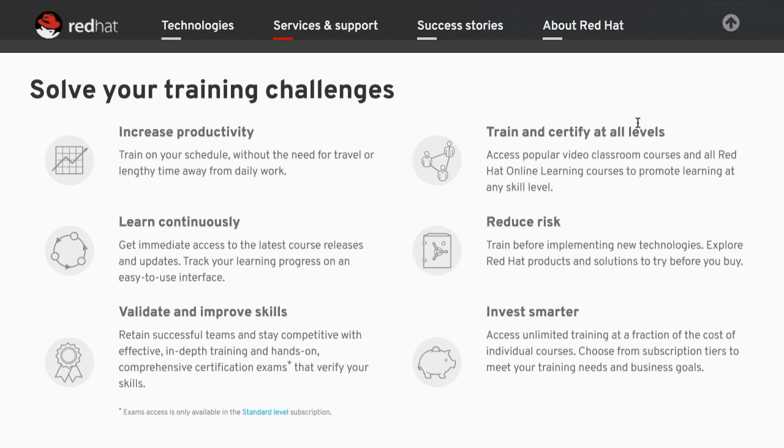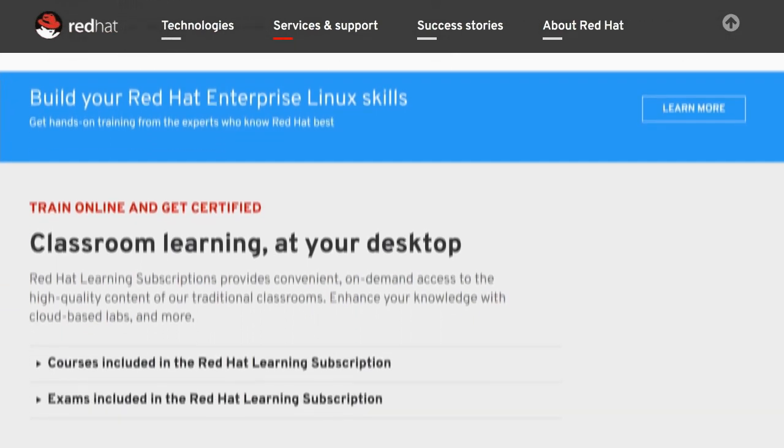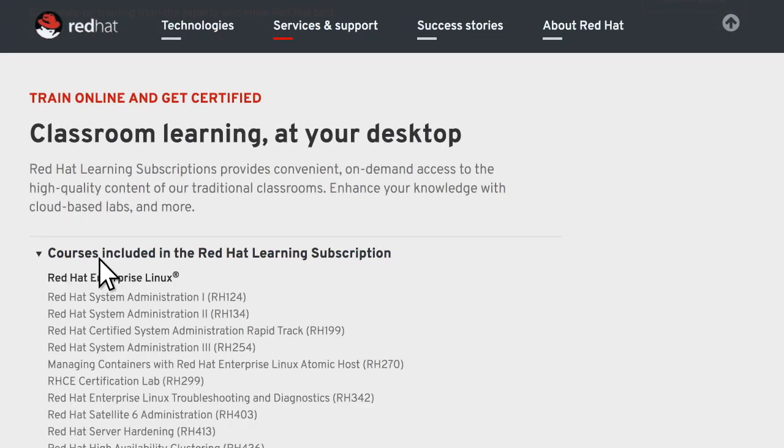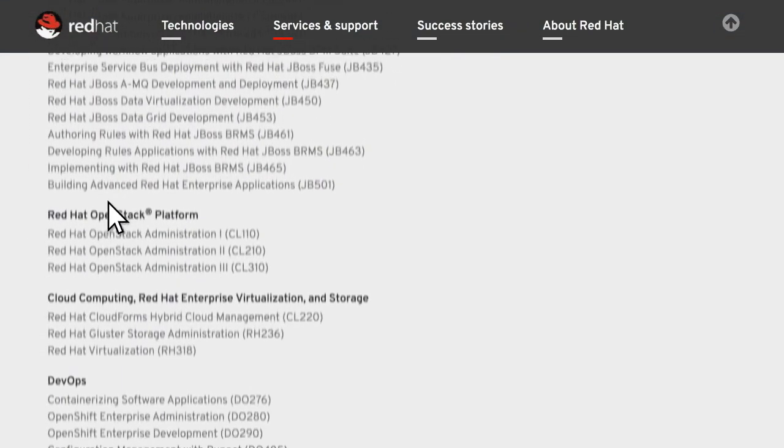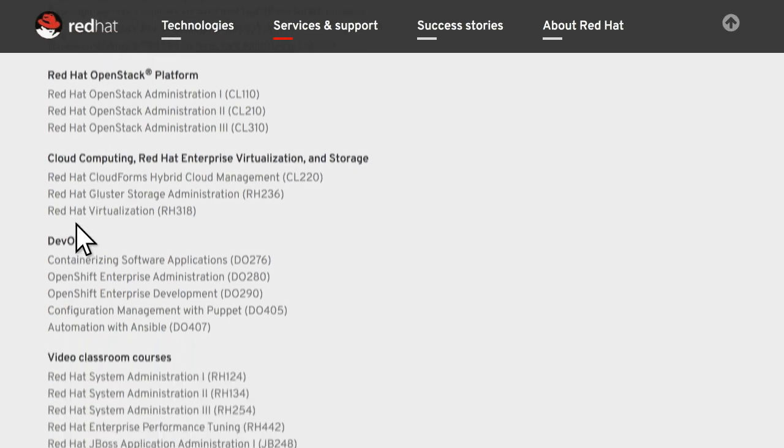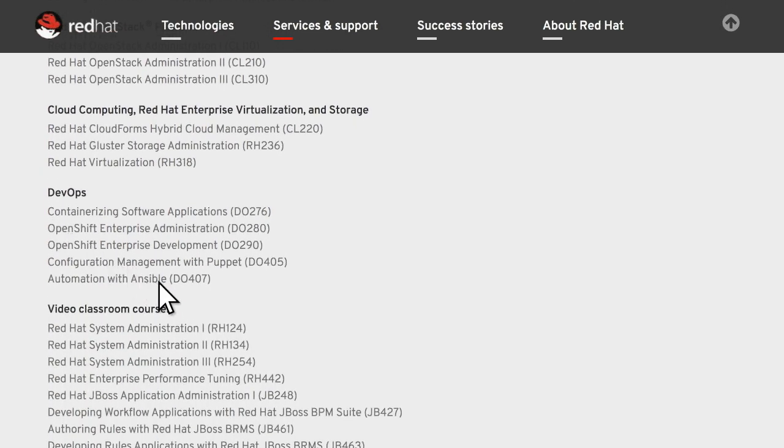You can participate in more than 50 Red Hat Online courses covering core offerings like Red Hat Enterprise Linux and the latest technologies like Red Hat OpenShift, Red Hat OpenStack Platform, Ansible by Red Hat and more, giving you the opportunity to try before you buy.